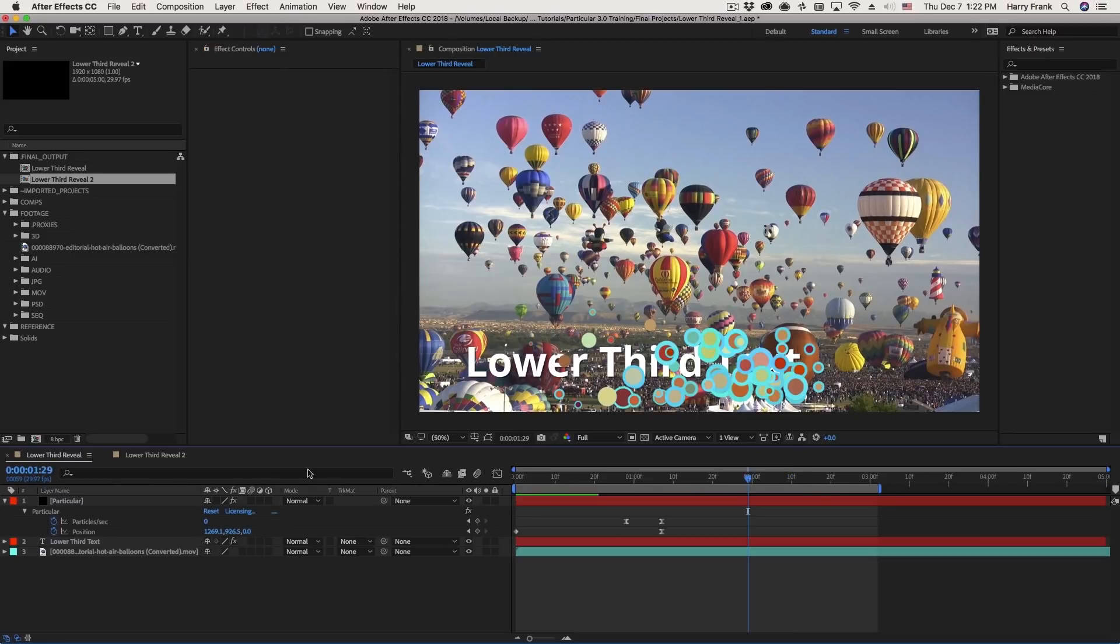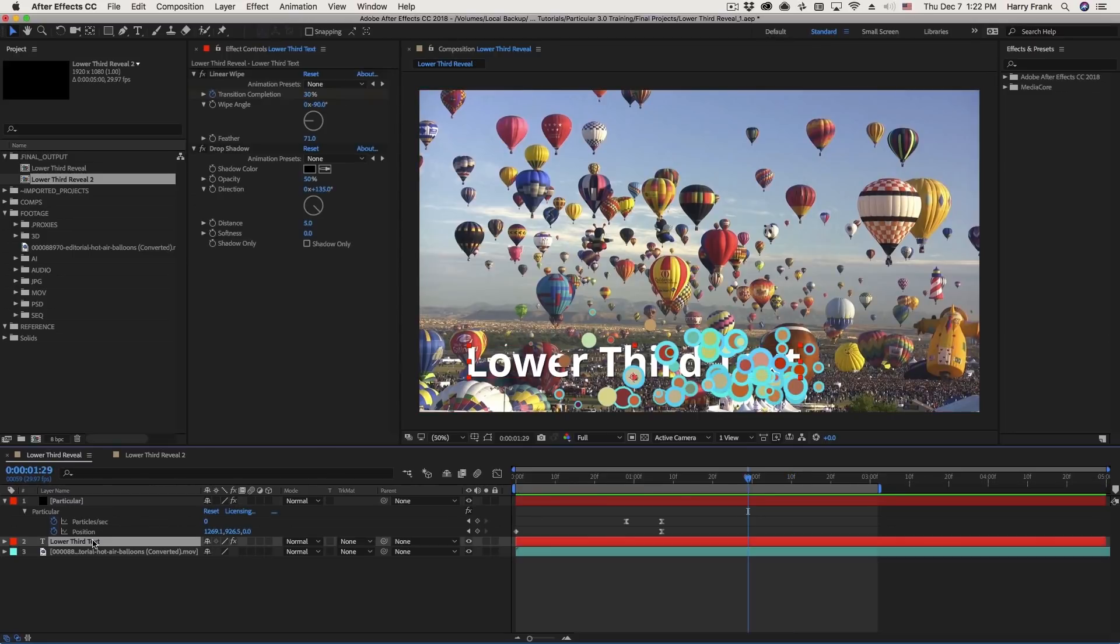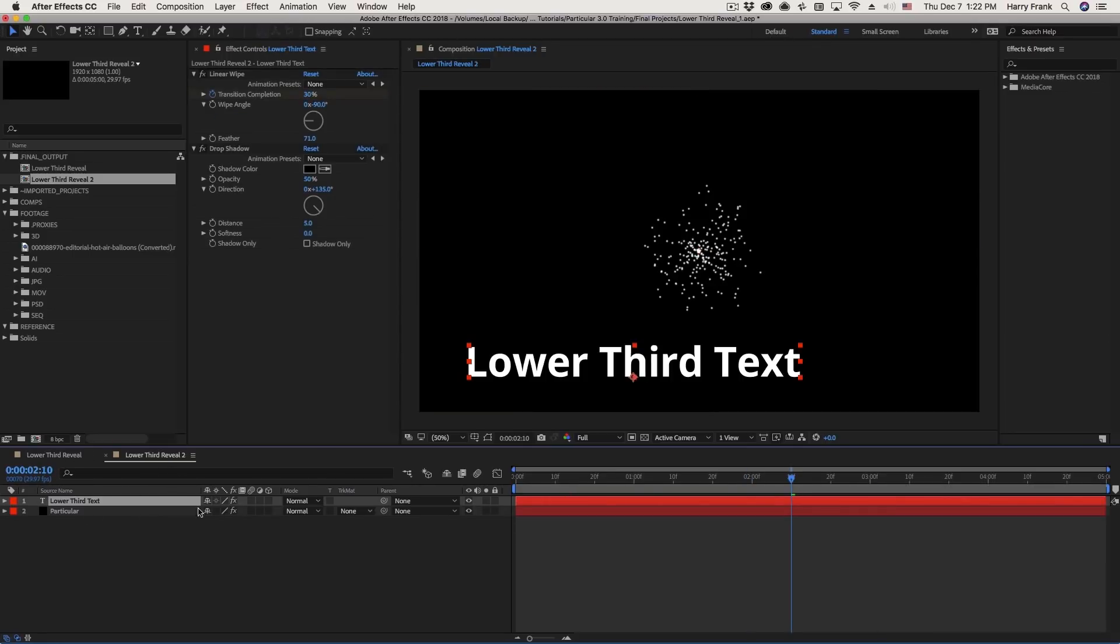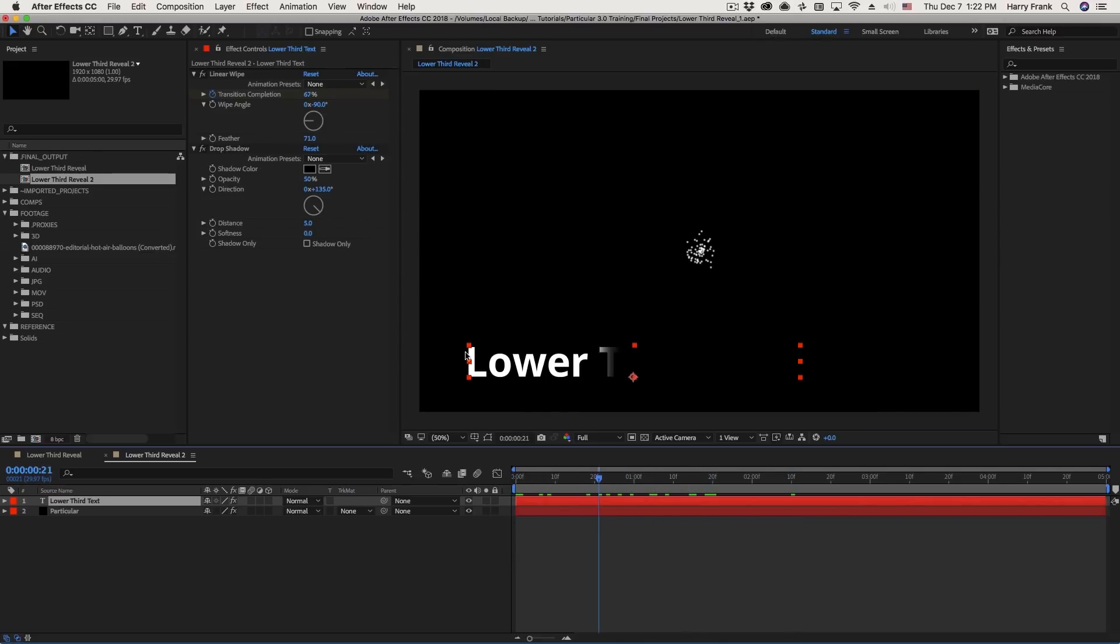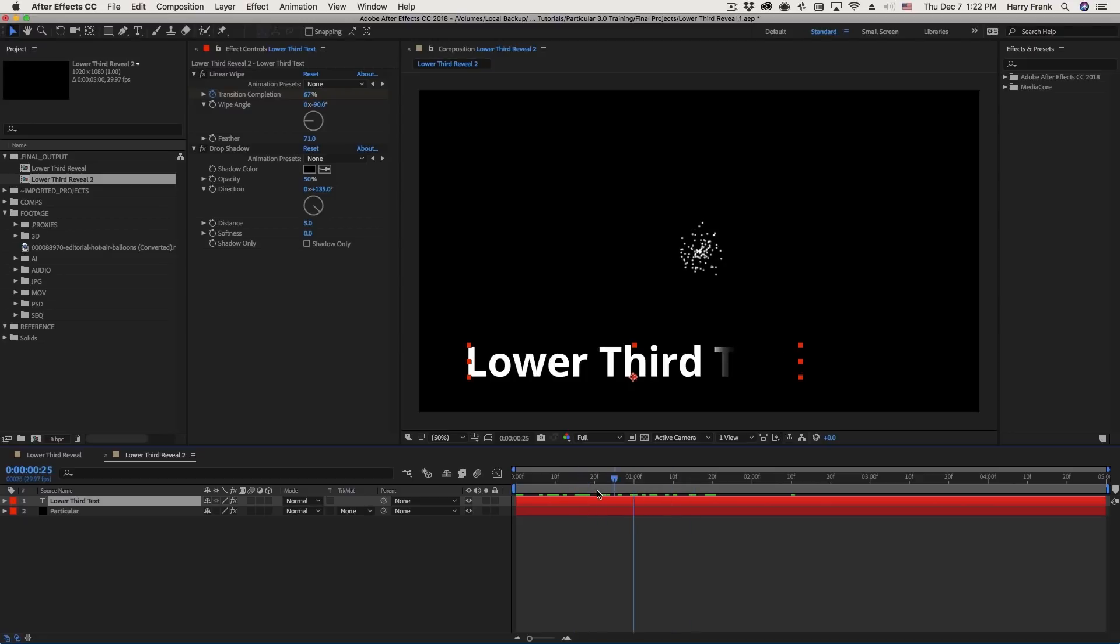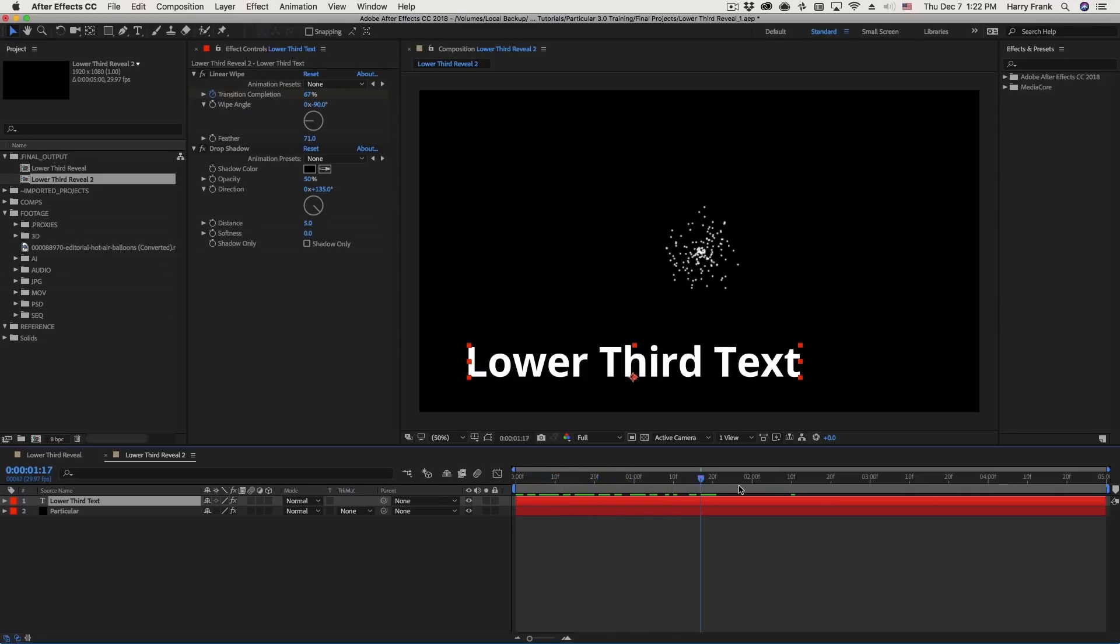Now I'm just going to copy and paste the text that I created in the previous composition. There's nothing special about this, it's just using the Text Tool in After Effects, and there is a linear wipe revealing the text. We're keeping it pretty simple here.